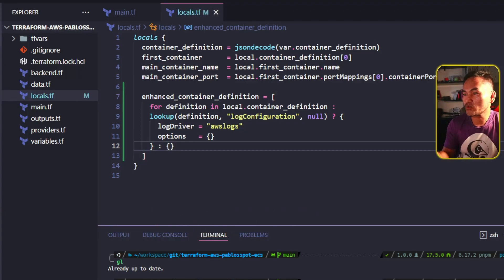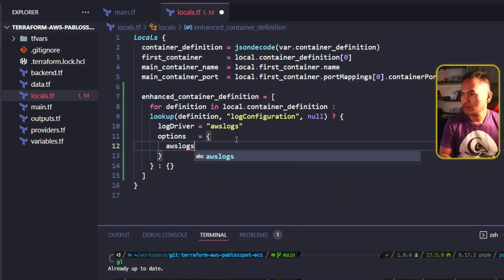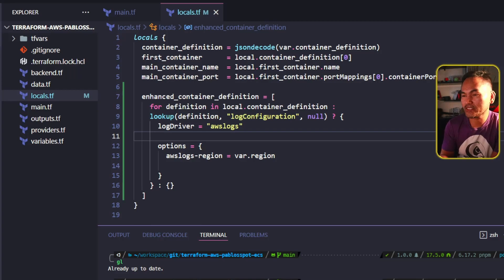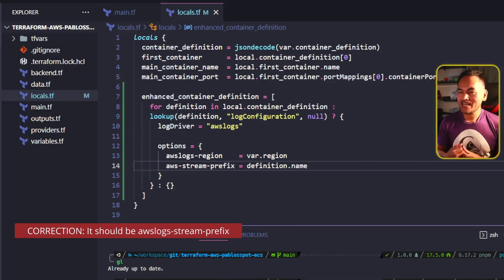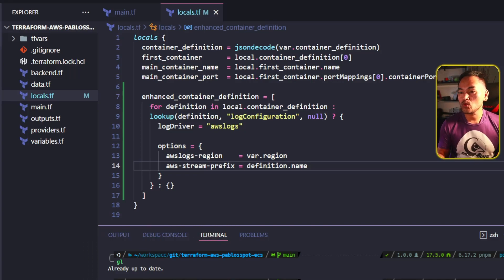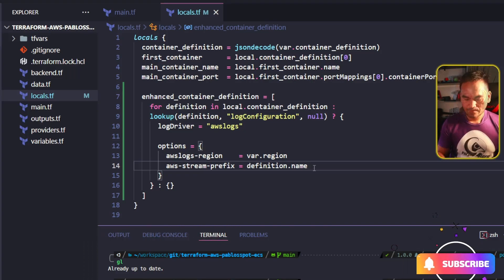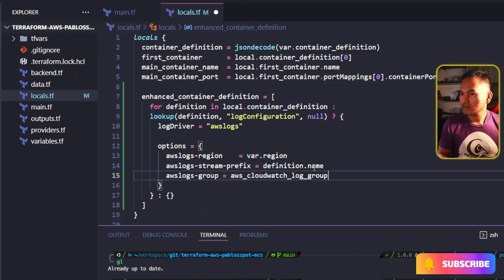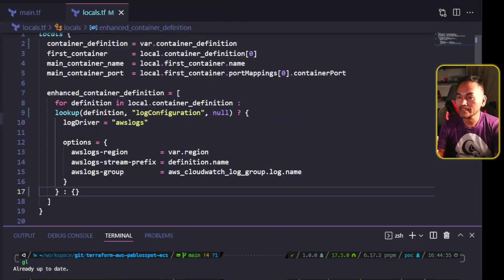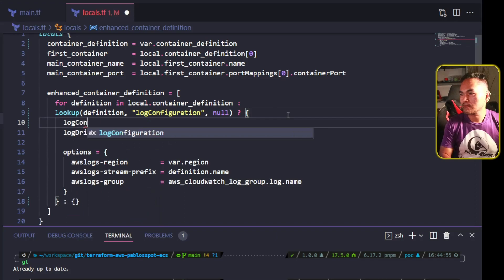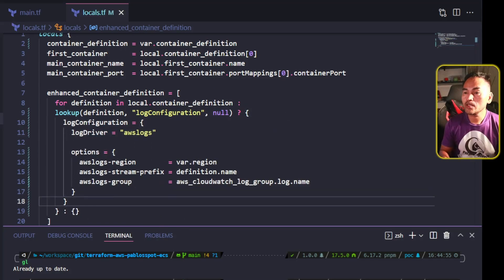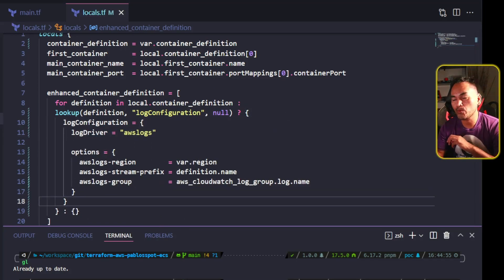The options block in the log configuration requires AWS logs region, which I will set using the region variable. The options block also needs a stream prefix, which I'm going to set based on the container name set inside the container definition. I also need to set the actual log group reference, which I will point to the CloudWatch log resource that's created inside this module. Because the intention is to enhance the existing container definition, I will explicitly specify the log configuration parameter in this map, and then use the merge function to combine this map with the container definition.